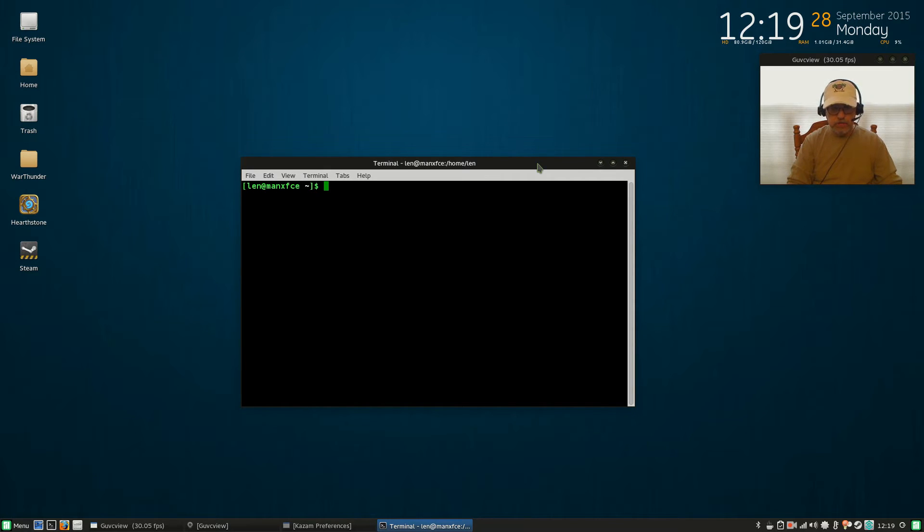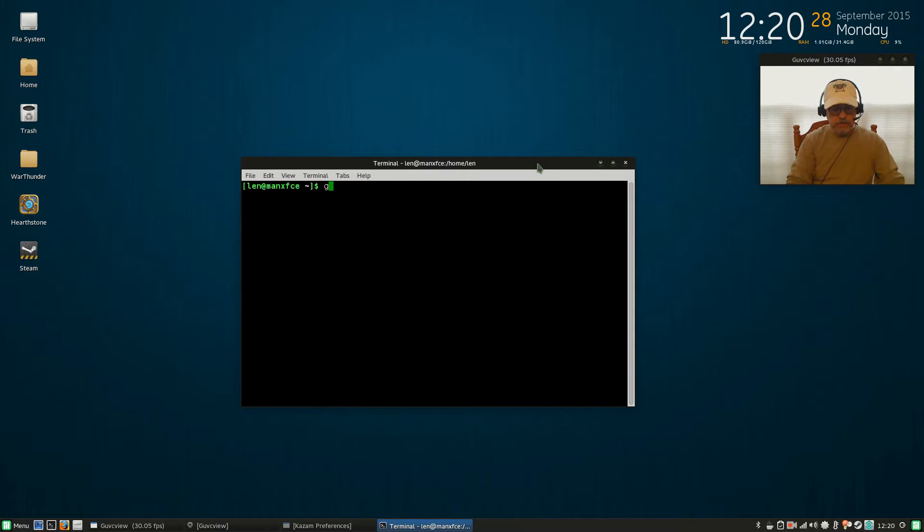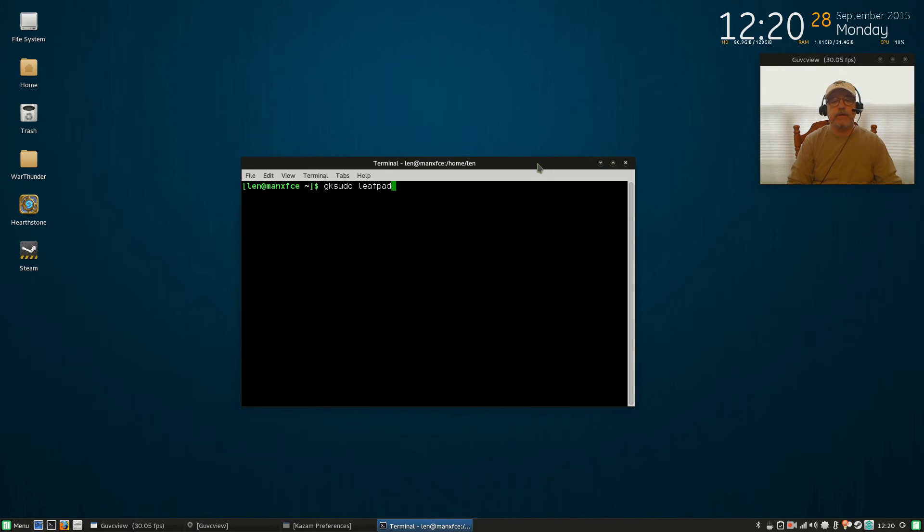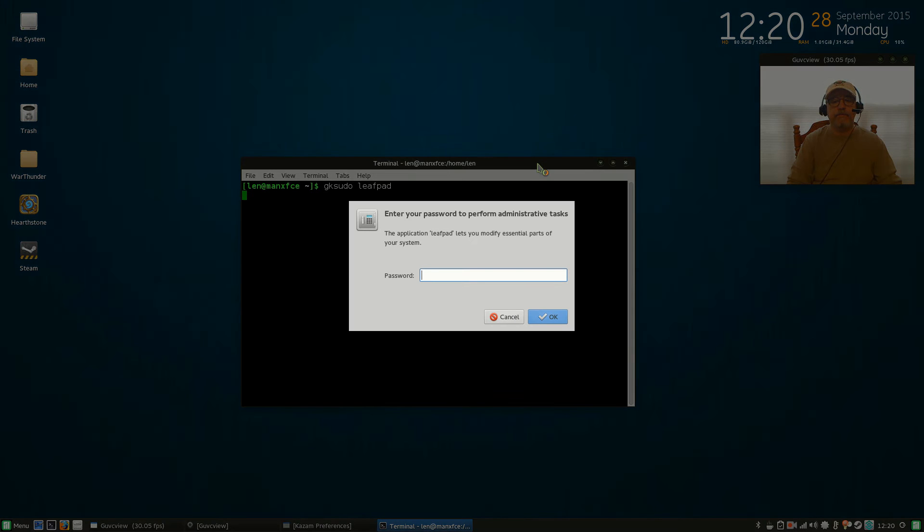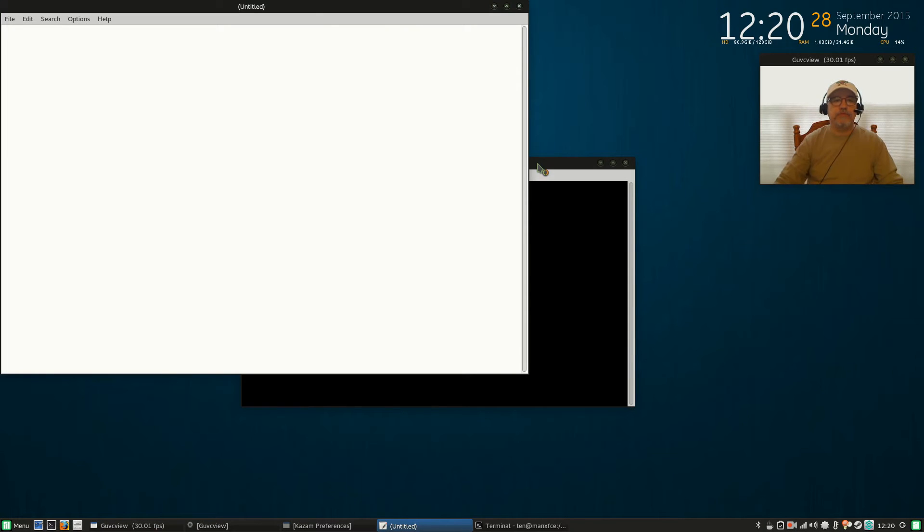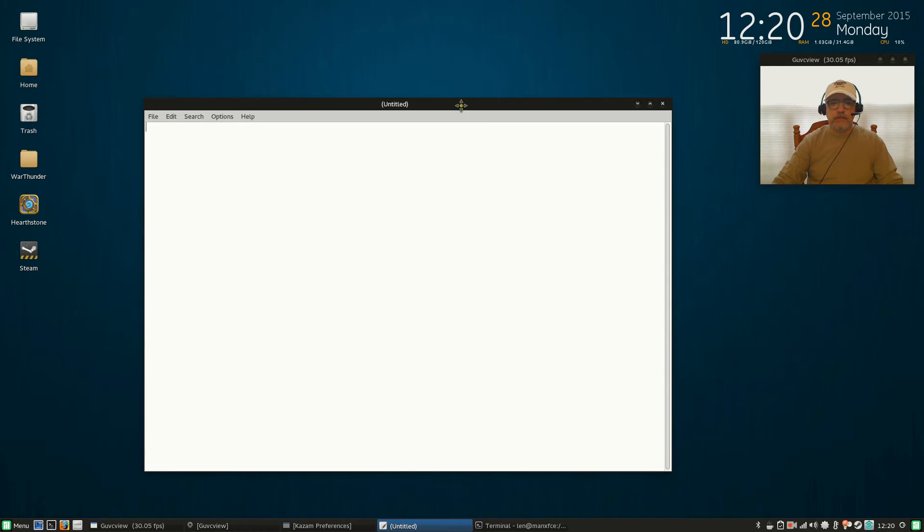That way, once that's enabled, you can do gksudo leafpad. It's going to ask you for your password, and then it's going to bring up leafpad so that you can edit a file. So I'm going to minimize that right now.